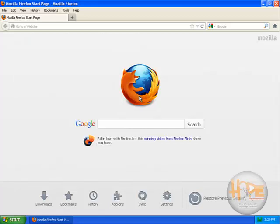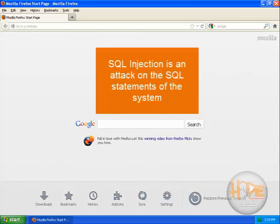SQL injection is an attack which is performed by someone who is exploiting the SQL vulnerability.